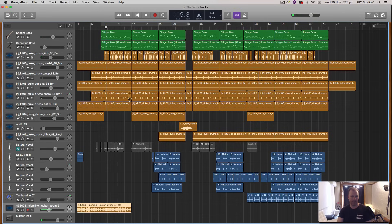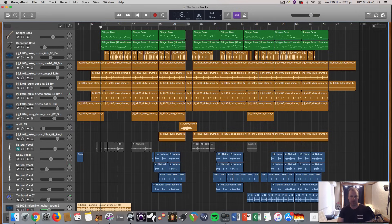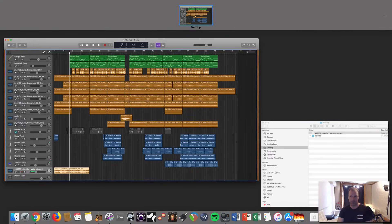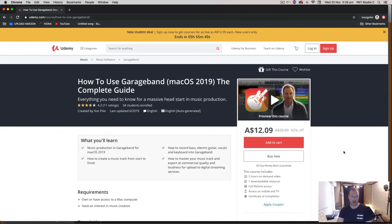That's how you import an audio file. And if you would like to learn how to use GarageBand for Mac, I have a course available. Let's have a look where I've got it here. Here it is on Udemy. This is the complete guide to using GarageBand. I put a lot of time and effort into this course. And it's been getting some really great feedback.